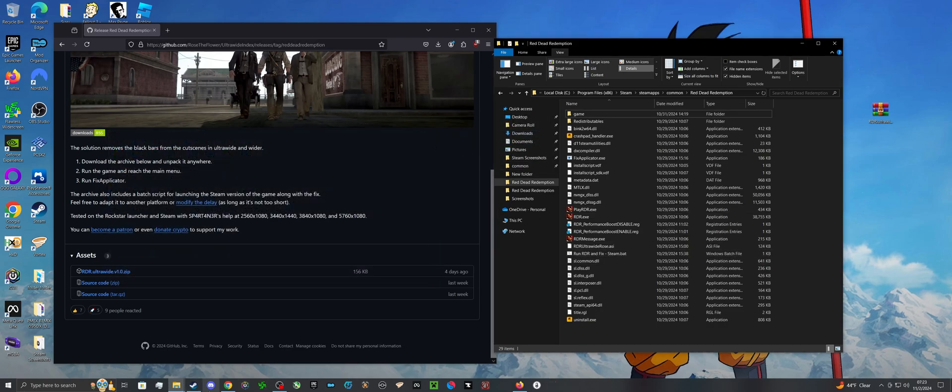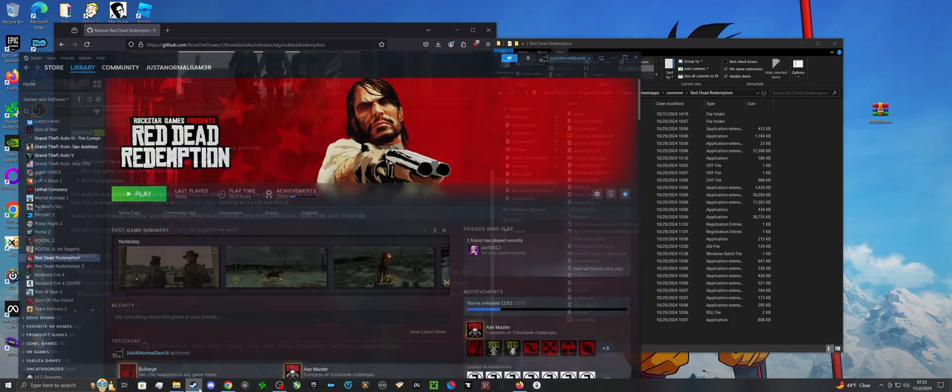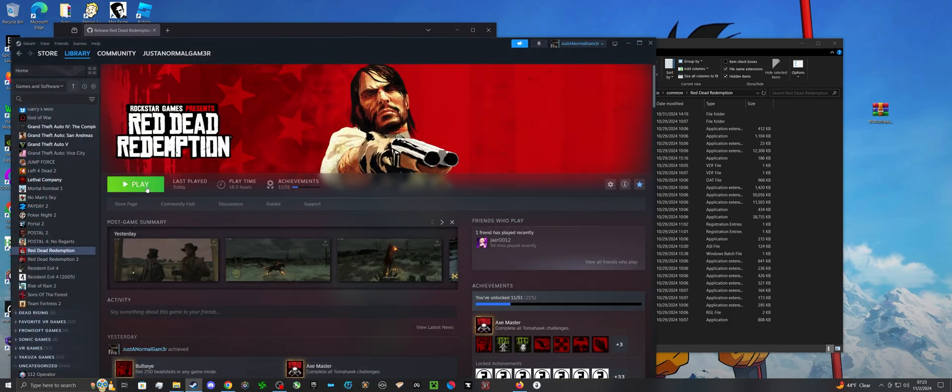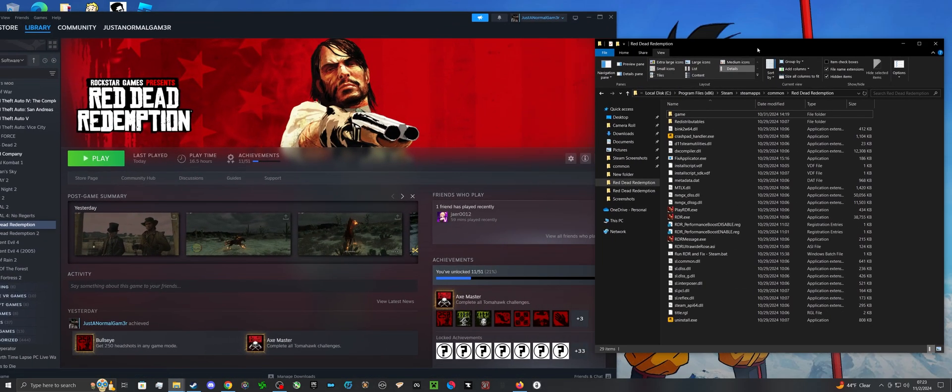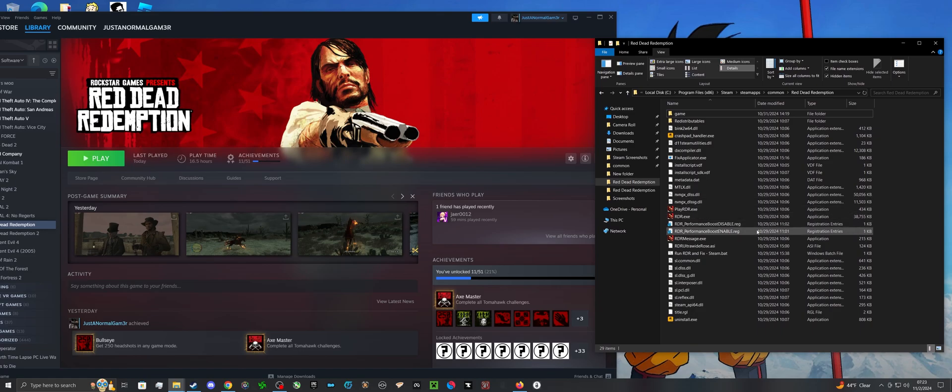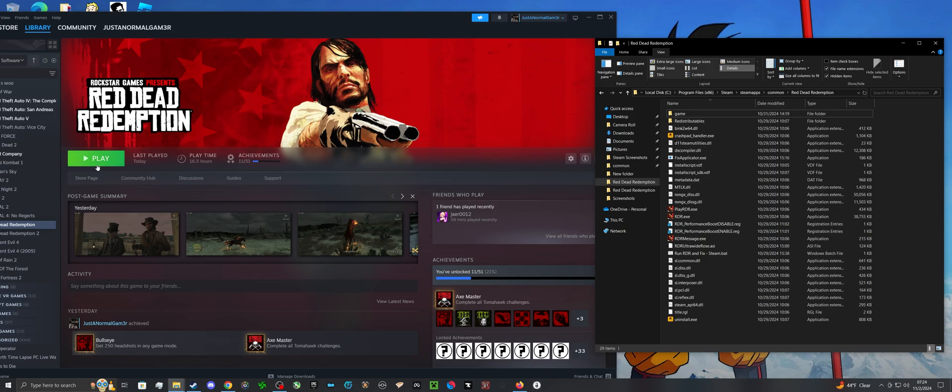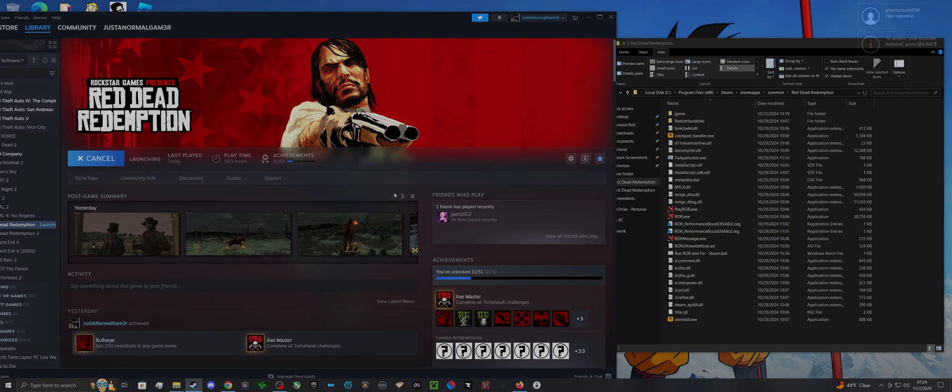All you have to do now is just load the game first. Now you can either launch it through Steam, or you can hit run rdrnfixsteam.bat which will open it, but I'm not going to do that just to show you that it does work.